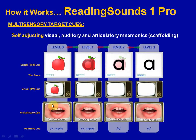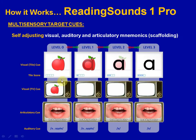An articulatory screen displays an animated mouth designed to teach articulatory awareness skills and reinforce the fact that we're talking about the speech sounds in the language. An extra visual cue is provided whenever necessary.